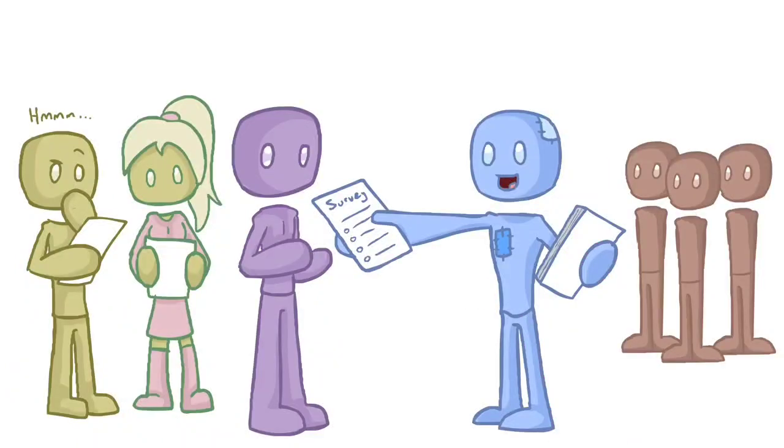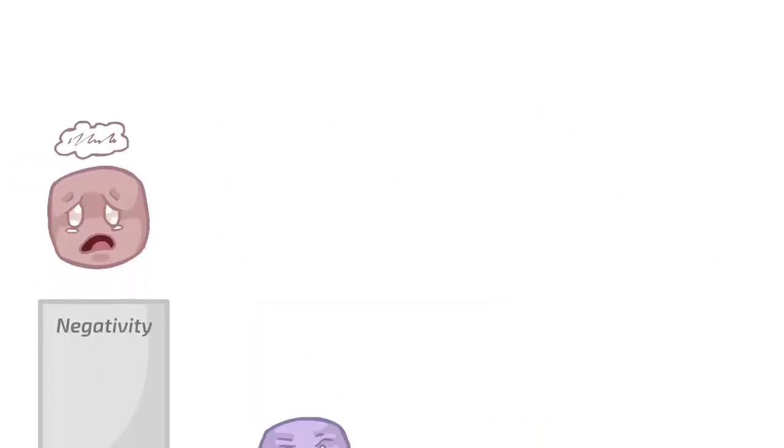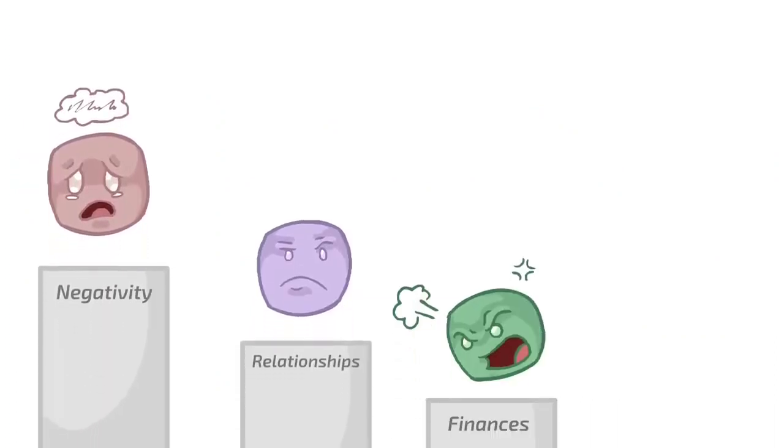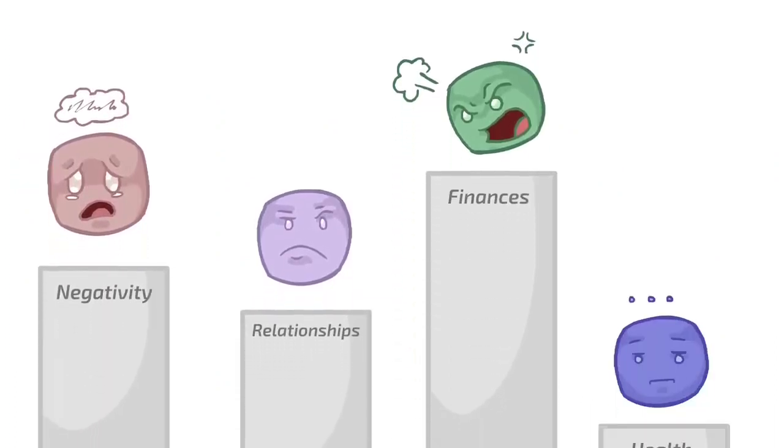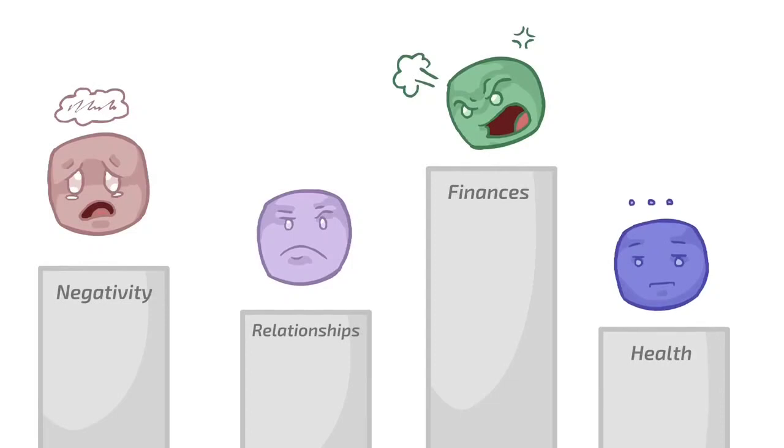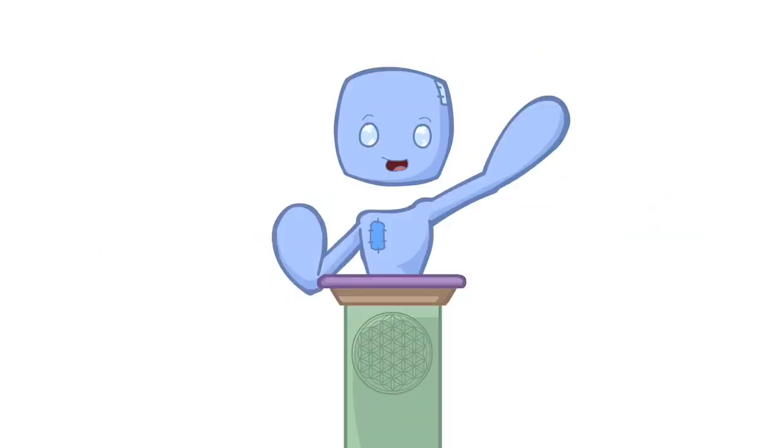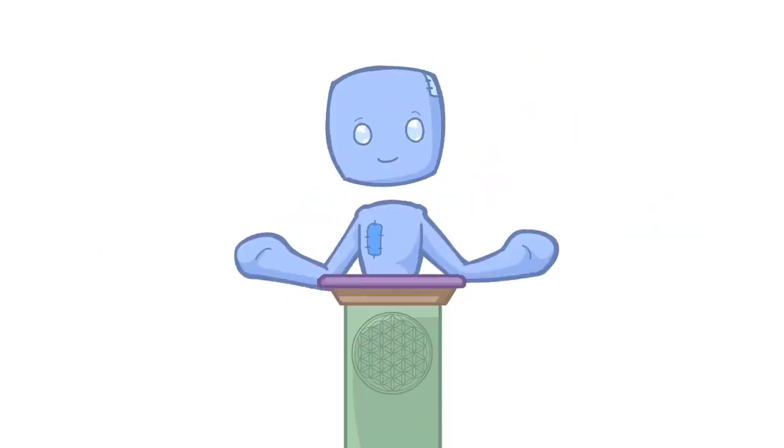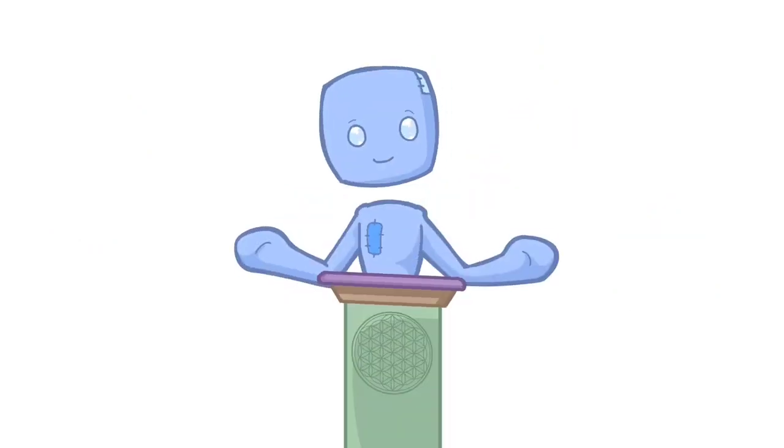I recently did a survey with people who subscribe to the Spirit Science email list and asked a wide number of questions. One of which was, what do you struggle most with in life? The number one highest response was, you guessed it, finances. This told me it was time, at long last, that we have a candid spiritual discussion about money.